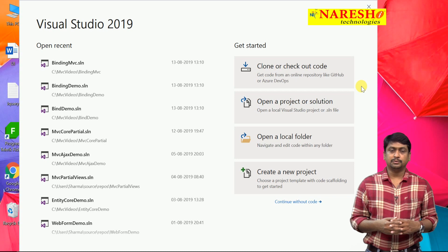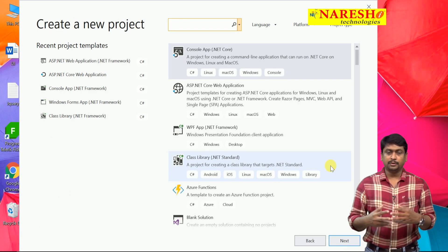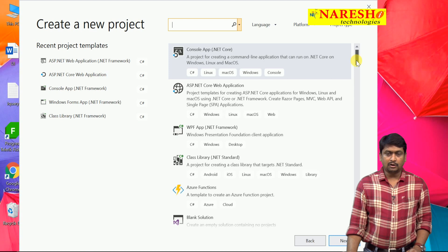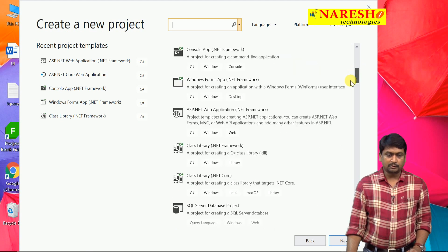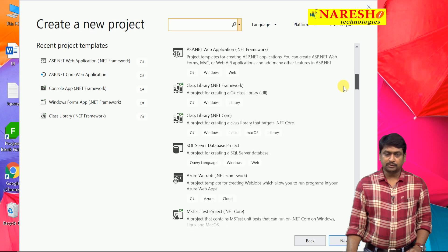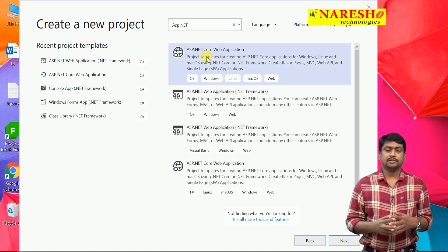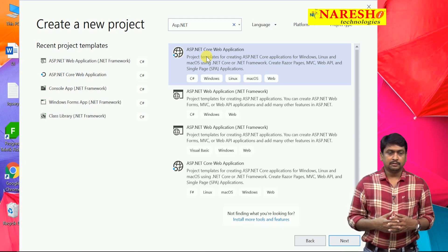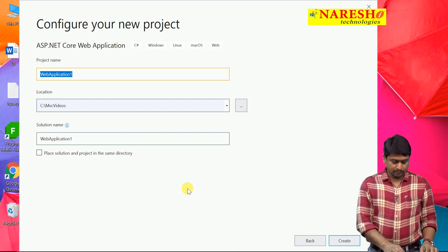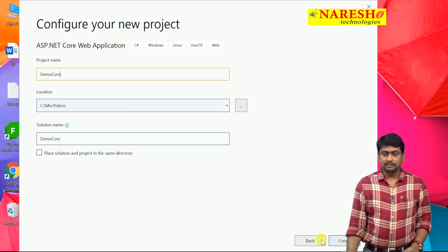First, open your Visual Studio 2019 and select a new project. You can see there are many project templates — recently used templates on the left and all available templates on the right. From these templates, you have to select the template for creating an ASP.NET Core application. You need to choose ASP.NET Core Web Application. Give the project a name — I'll use 'DemoCore' — choose a location where you want to save it, and click Create.